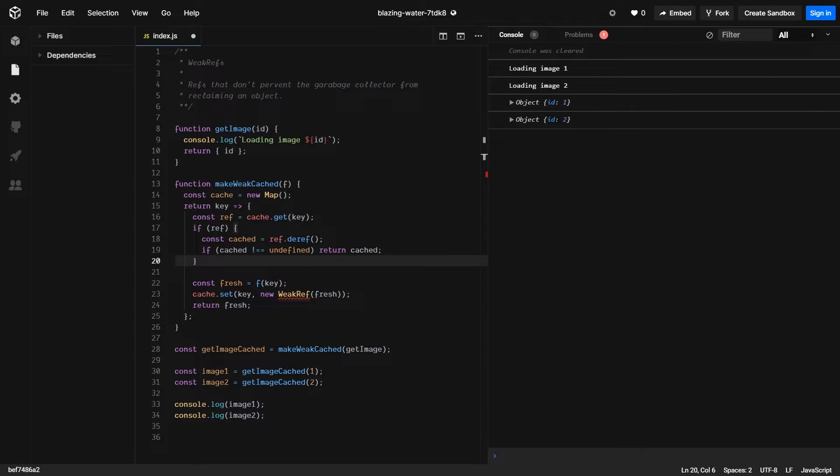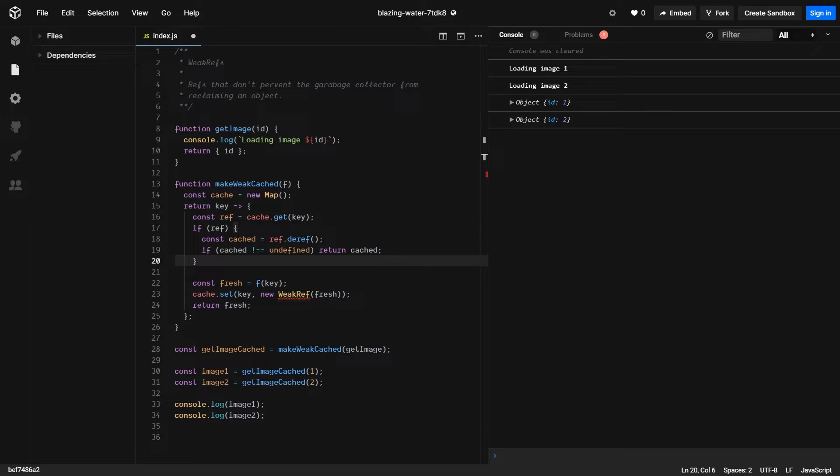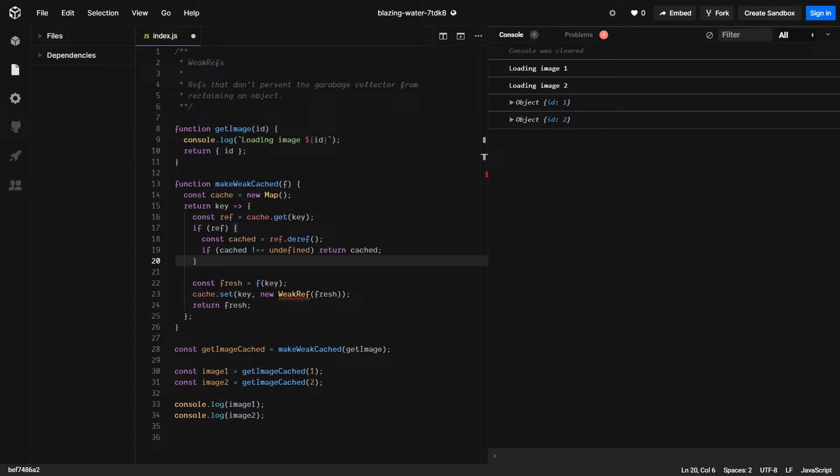Another feature is they're adding support for a weak ref. A weak ref doesn't prevent the garbage collector from reclaiming an object. This is particularly useful in caches where you don't want the object to remain in memory simply because it's in the cache.